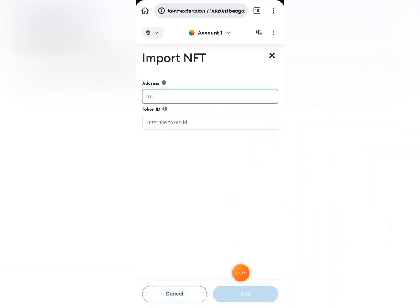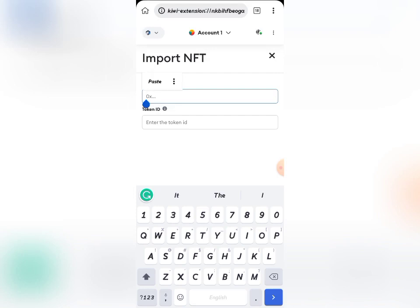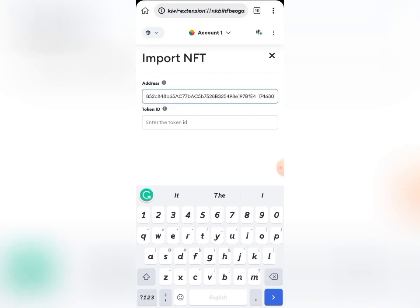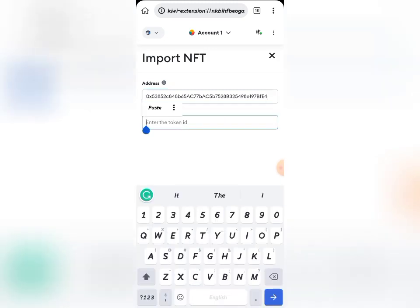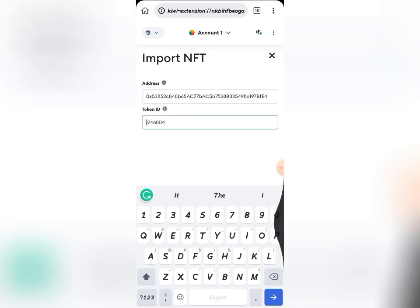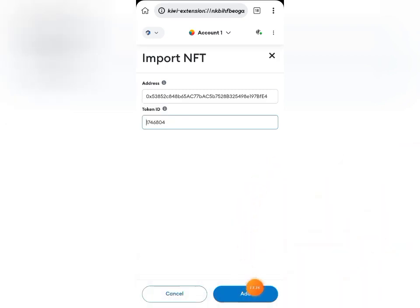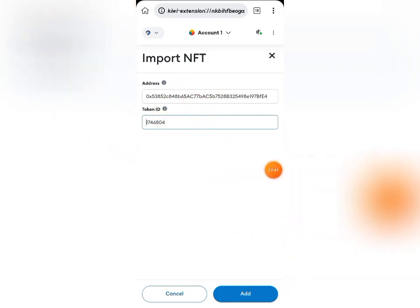Once you have that number copied, come back to the Import NFT screen. Paste the Avive profile contract address in the address field, then paste your profile NFT number in the Token ID field. Once you have done these two things, come down and click on Import. You can see the Add button becomes active — go ahead and click it, and the NFT will be imported successfully into your account.